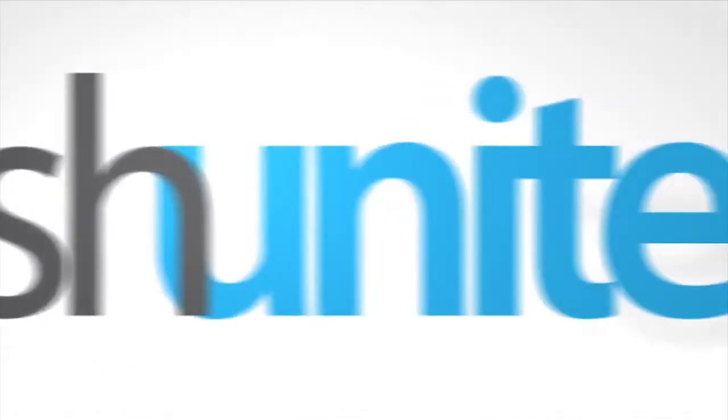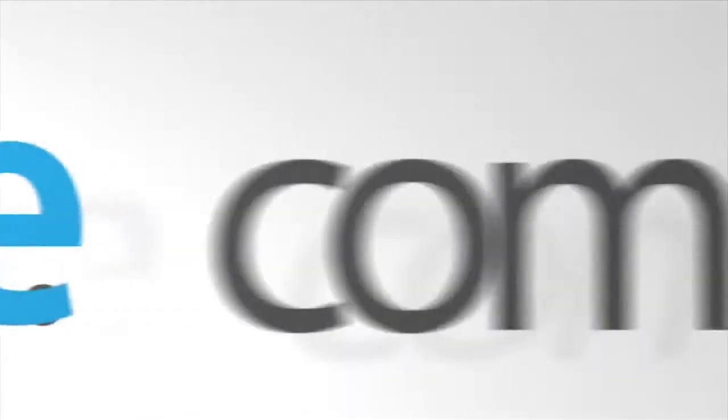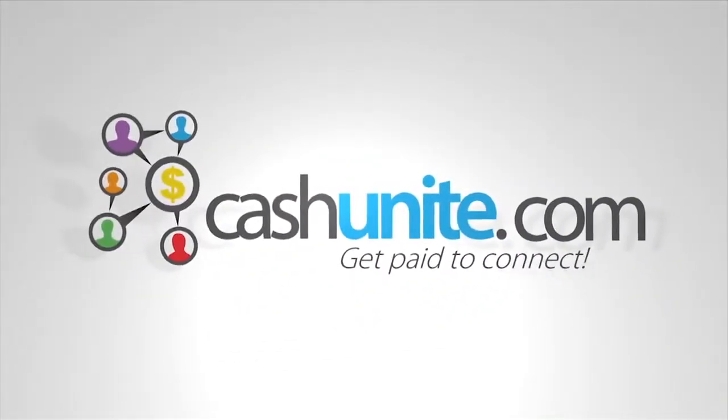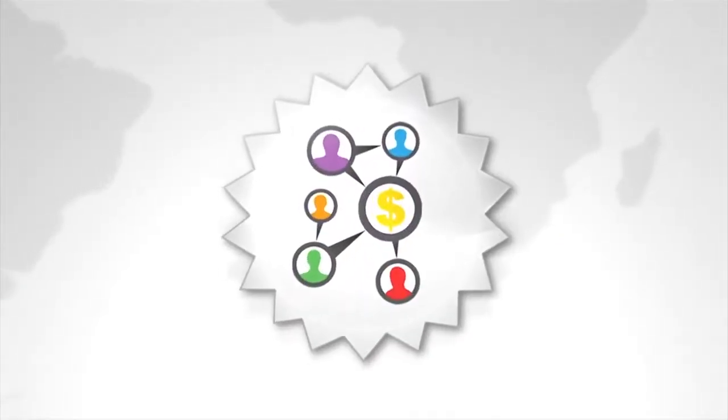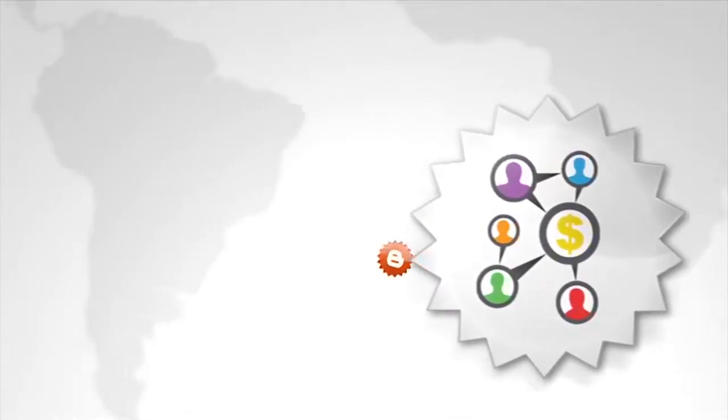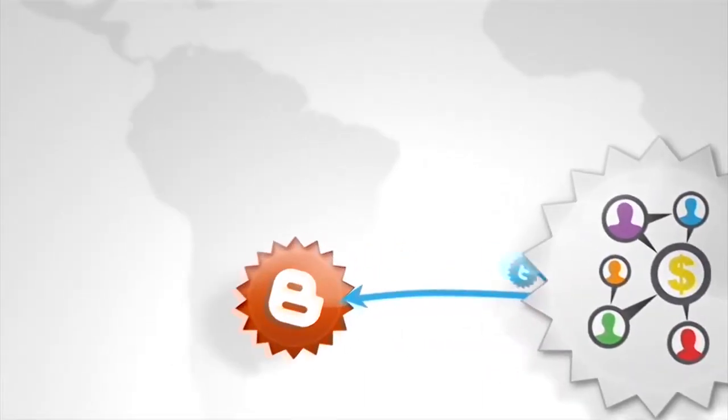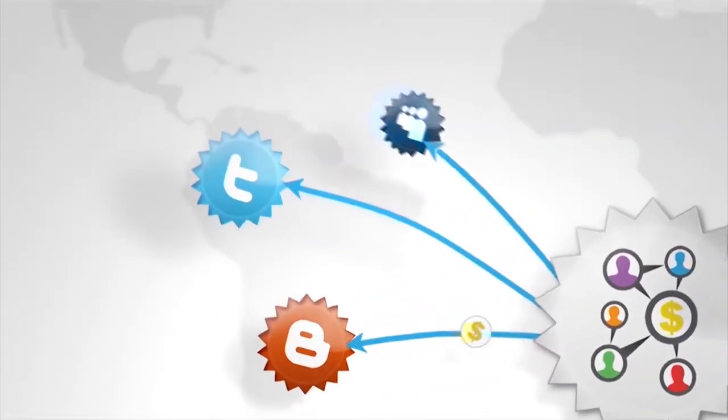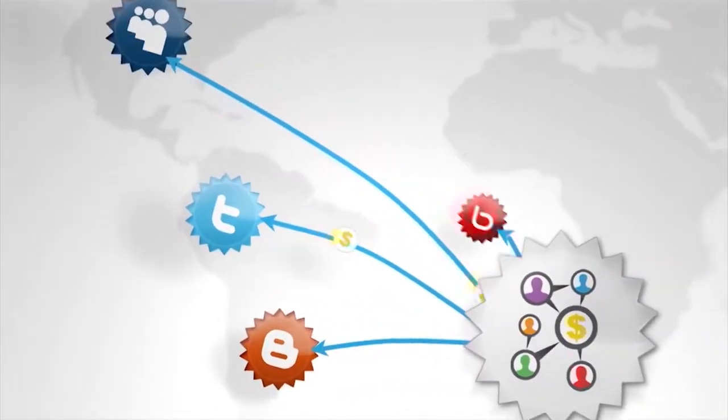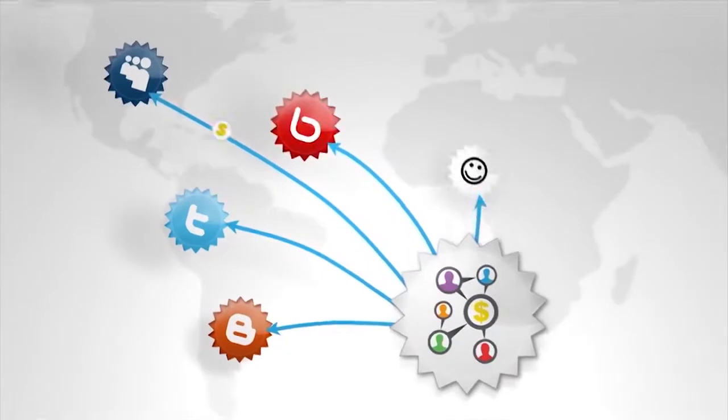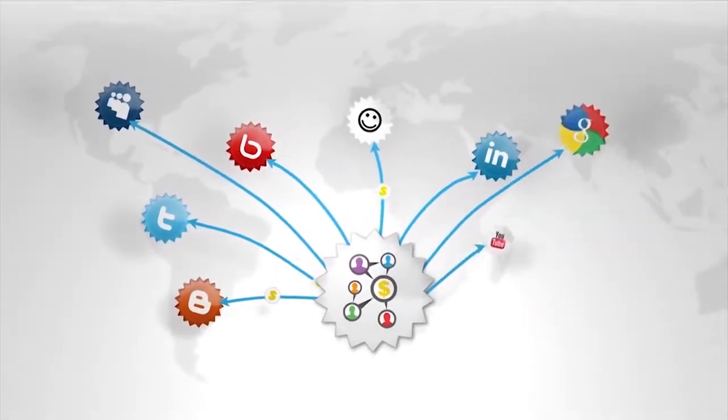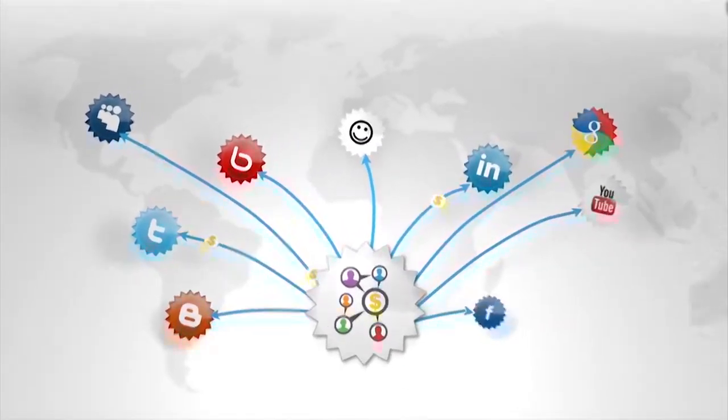Welcome to CashUnite.com. Get paid to connect. So you love social networking, huh? So do we. So much so, we've developed a unique and innovative way for you to connect to your friends and family from all around the world, across every social network from one place.